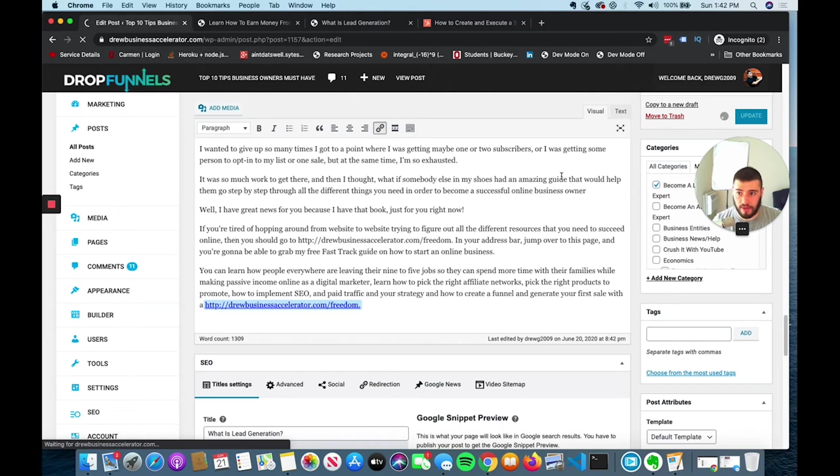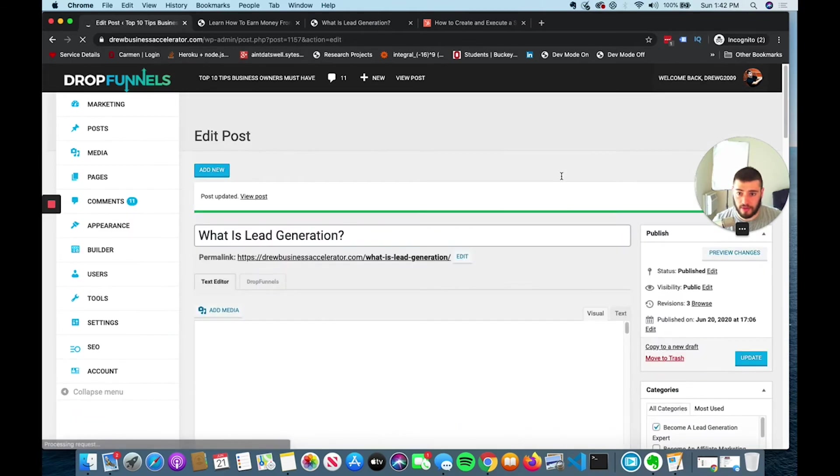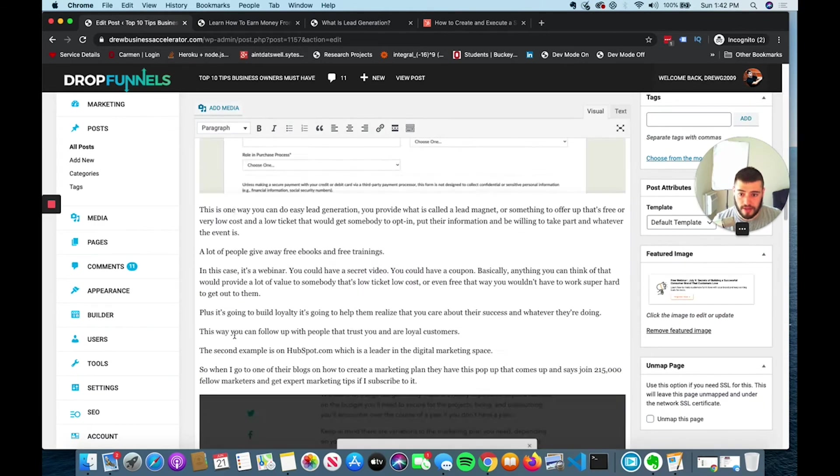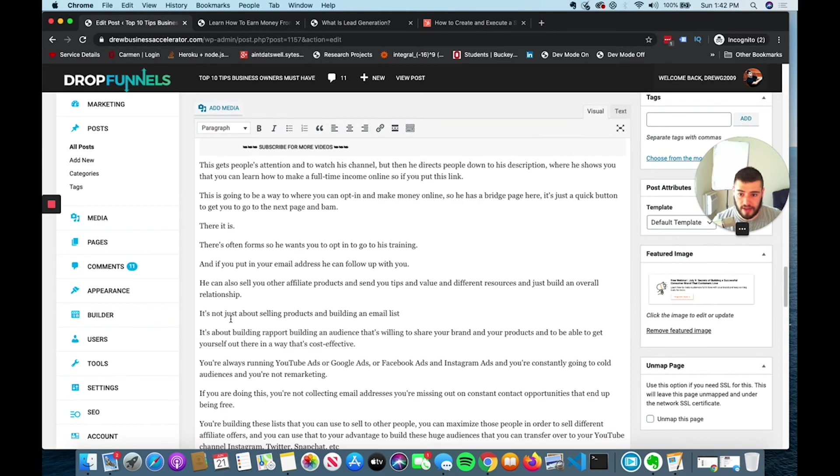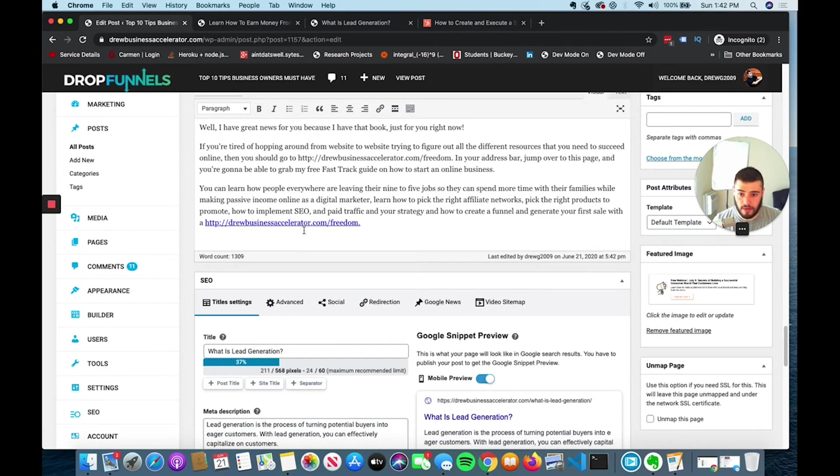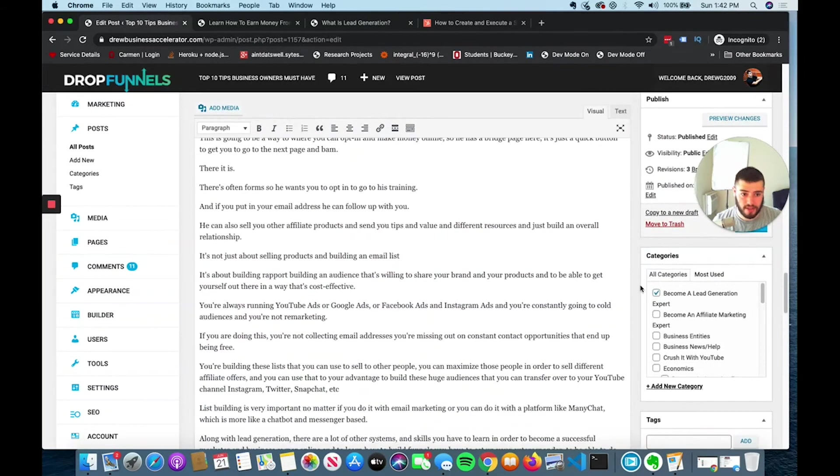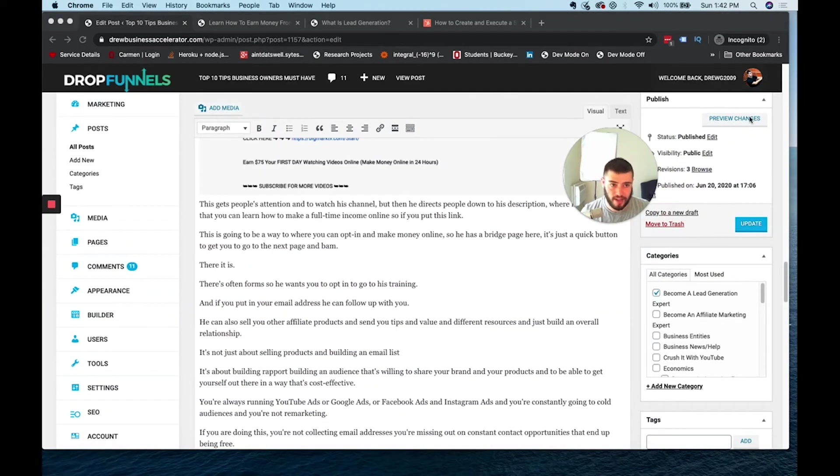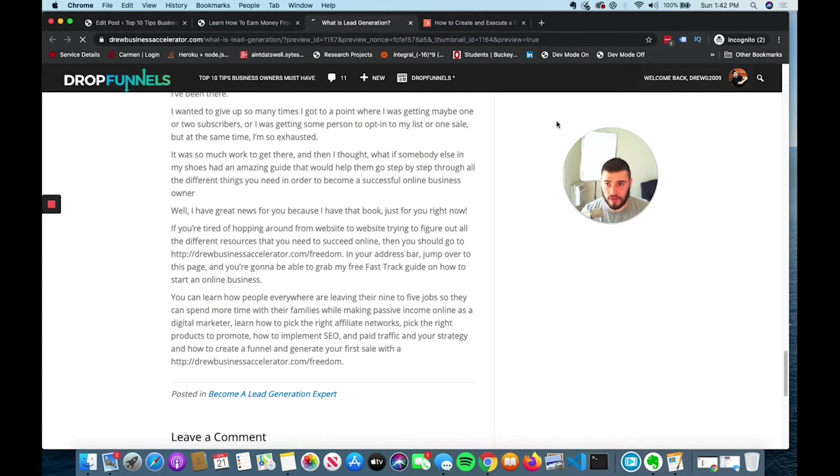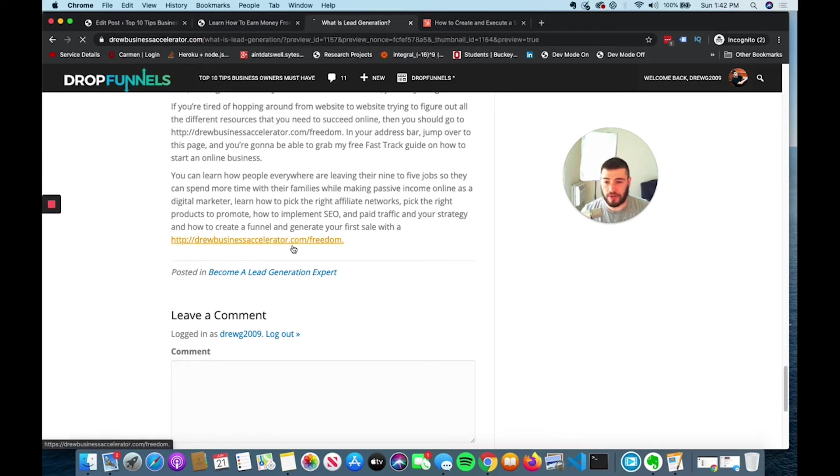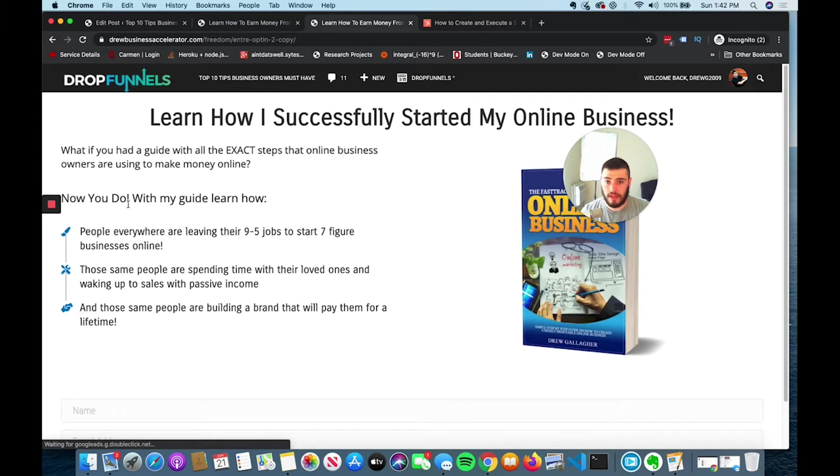I can update my page in DropFunnels or my post, and then I could have a link down here. When people click on this link, they'll be able to go to my opt-in. I can preview the changes. I say, hey, if you want to learn how to get your first sale and get my free ebook, then you click this link. And then they're going to end up here.